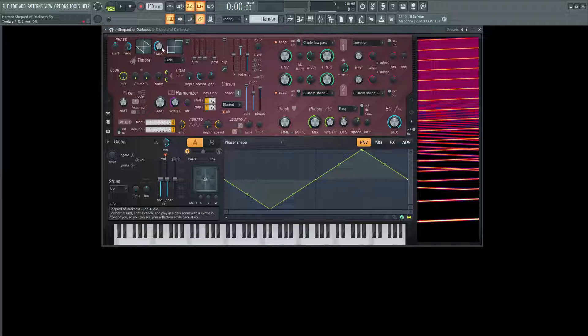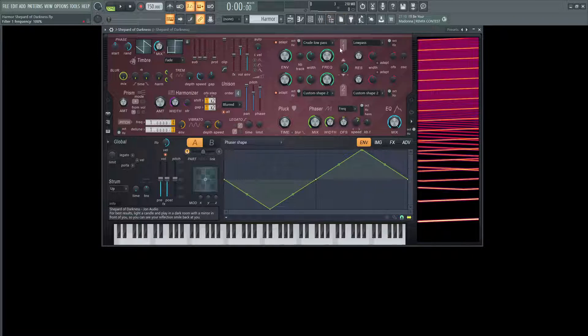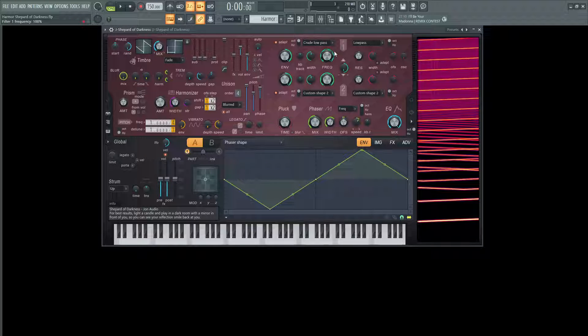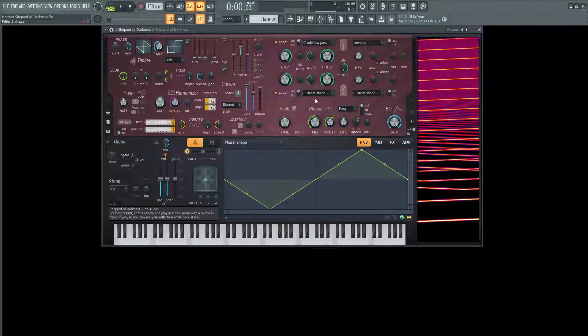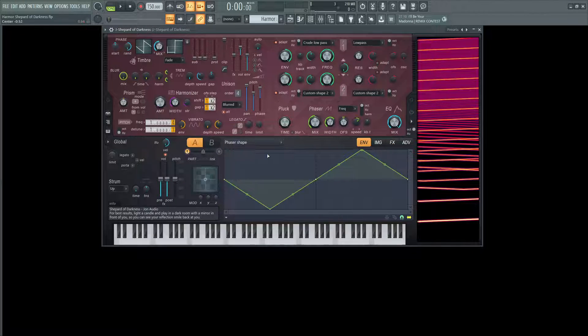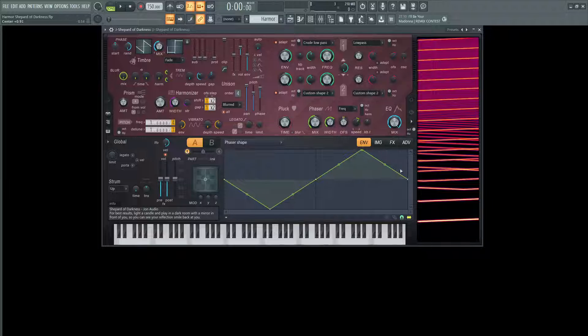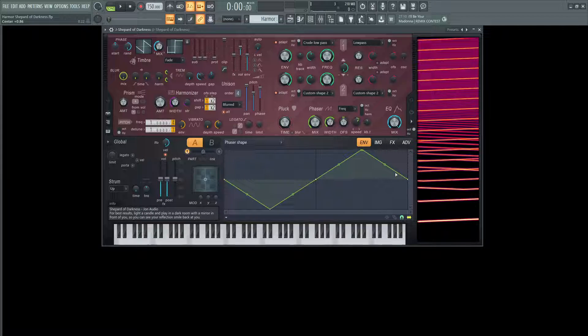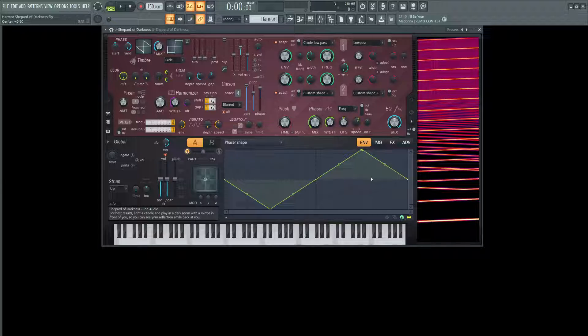So with that being said here, this crude low pass, we're not necessarily going to be touching here. This is more so going to be based upon the phaser effect here, which is why I left this window with a strange little line here open, because this is really the meat and potatoes of how to make this type of sound.